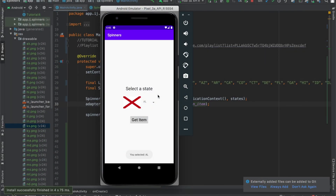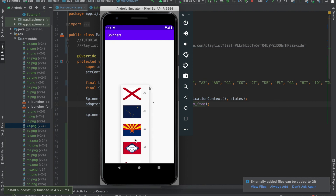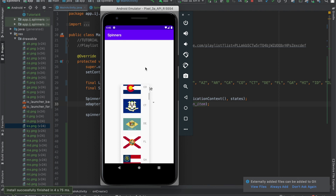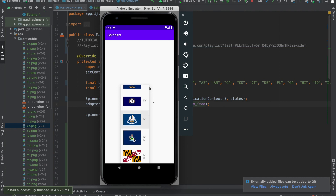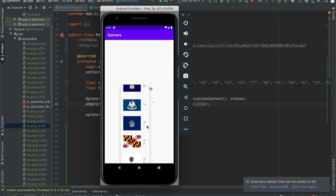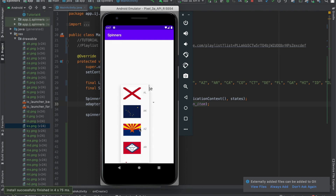The app has just launched and you can see that by default it's showing Alabama, which is the first state in our list. Unlike in previous tutorials, our spinner now has an image along with text inside of it. We've successfully created a custom spinner with a layout that includes both an image view and a text view, and our custom ArrayAdapter class — SpinnerAdapter — inflates the view with both the image and the text. Now we have an app that displays the states along with their flags next to them.